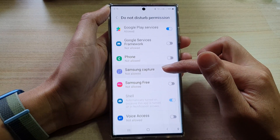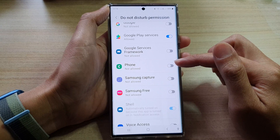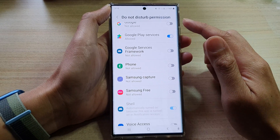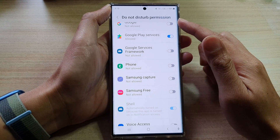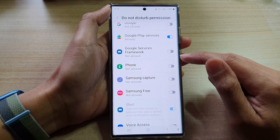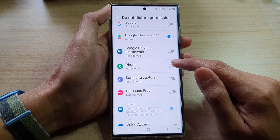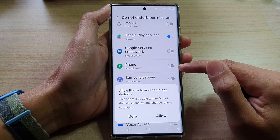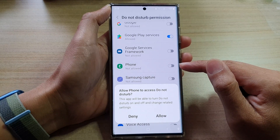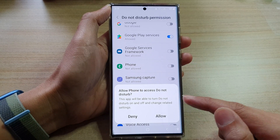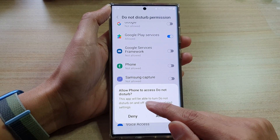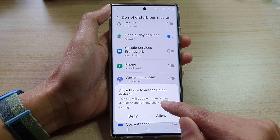In the list, go down and select which app you want to allow to use Do Not Disturb permission. For example, tap on the front app here.